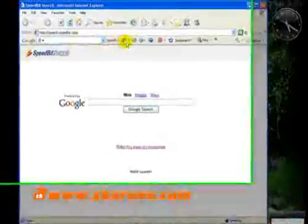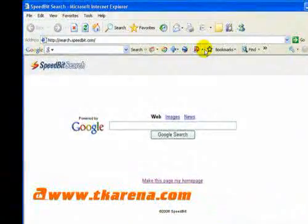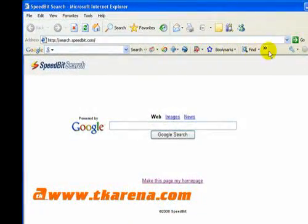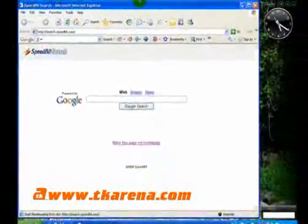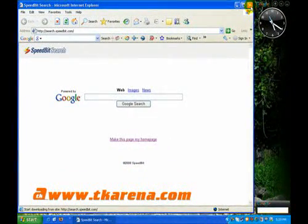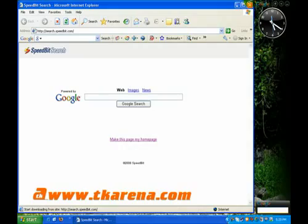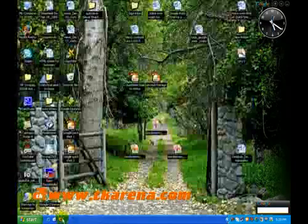Google Toolbar gets installed on your browser and gives you a faster search function, auto-fill forms, and info about the Google Page rank of any web page.